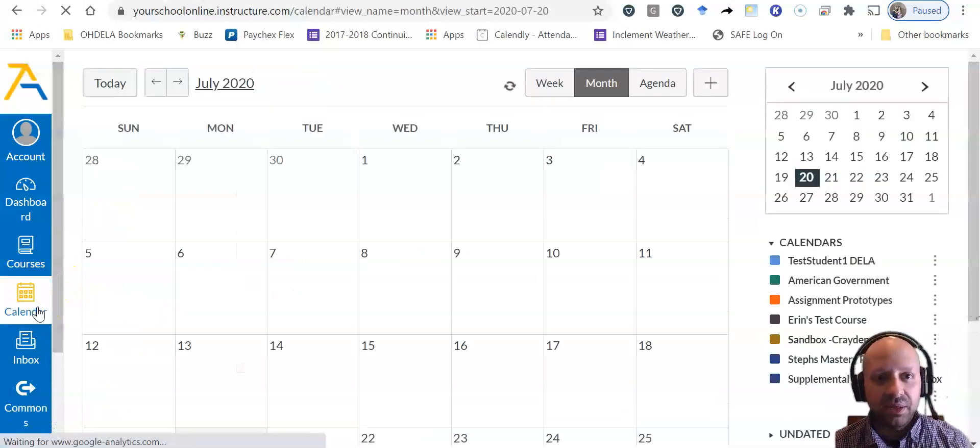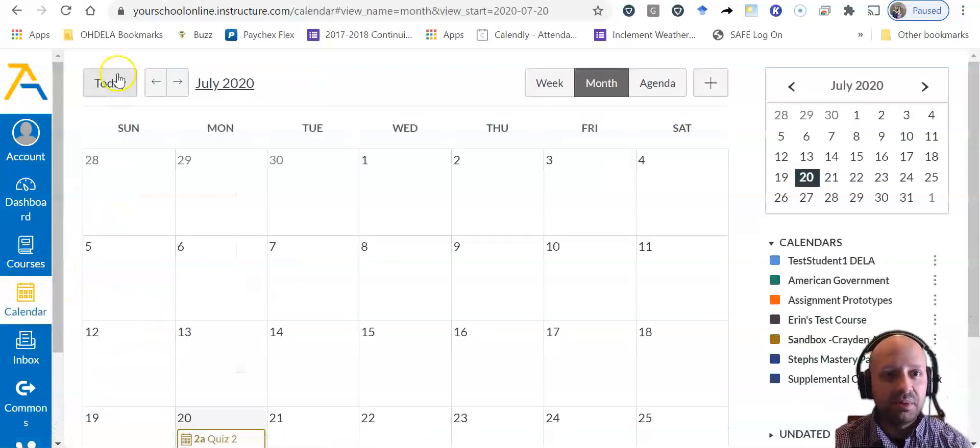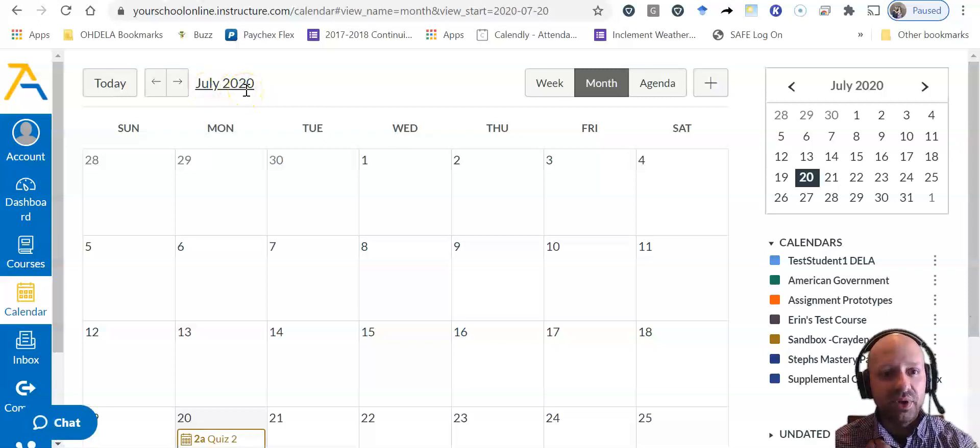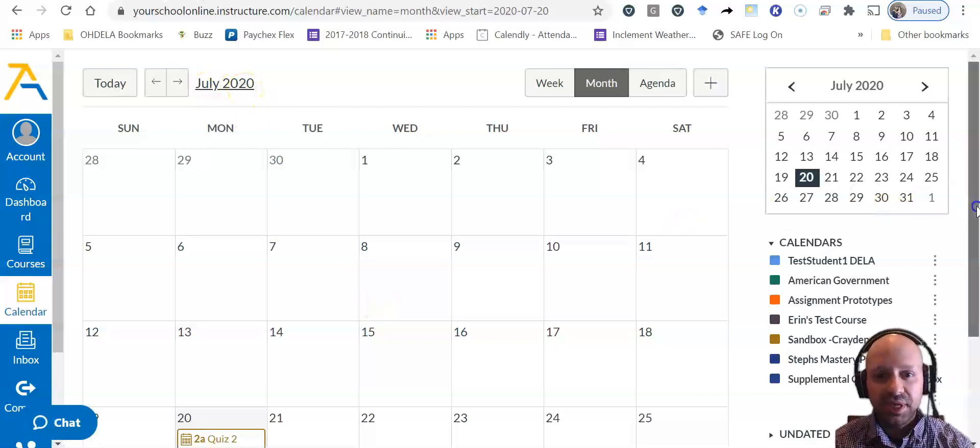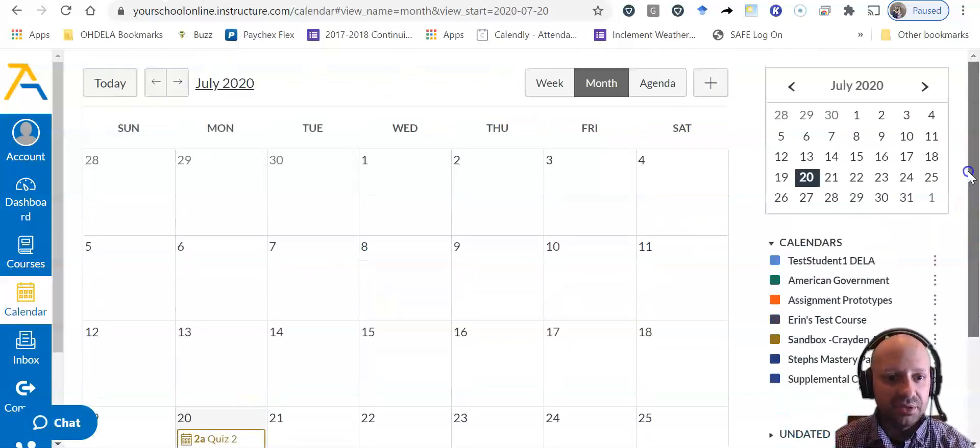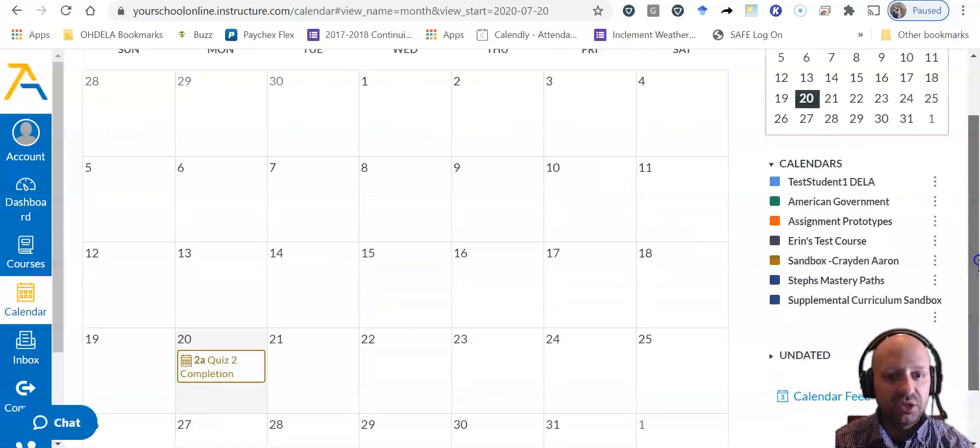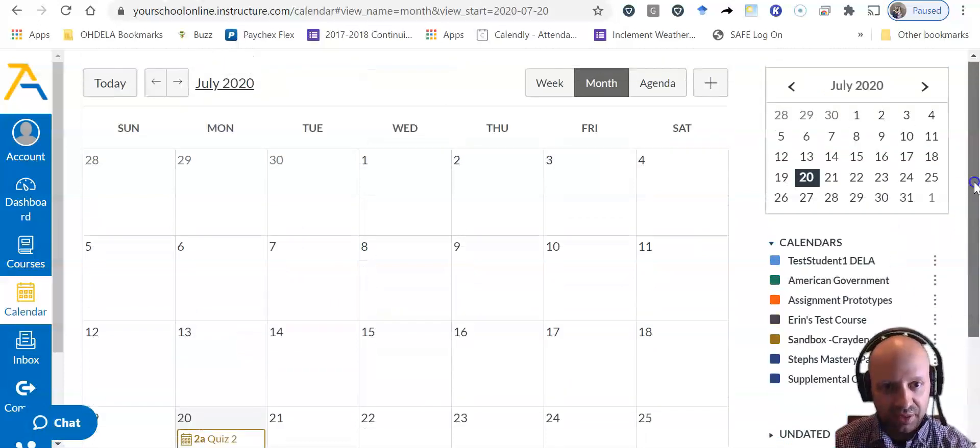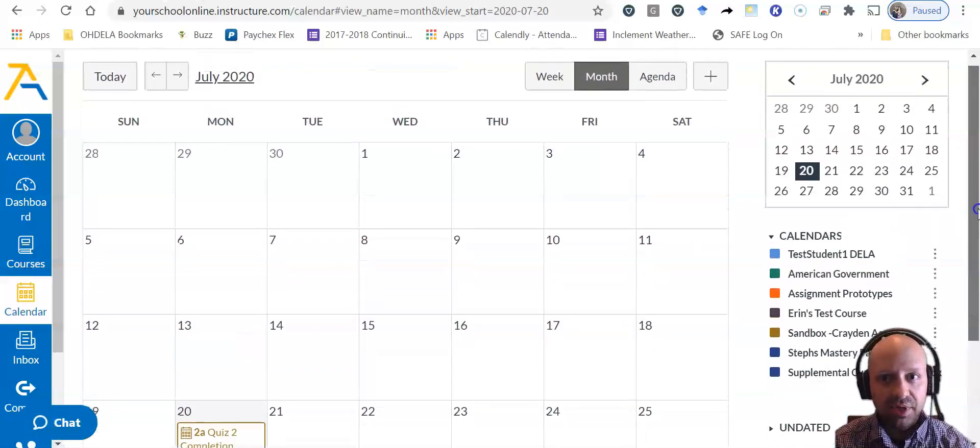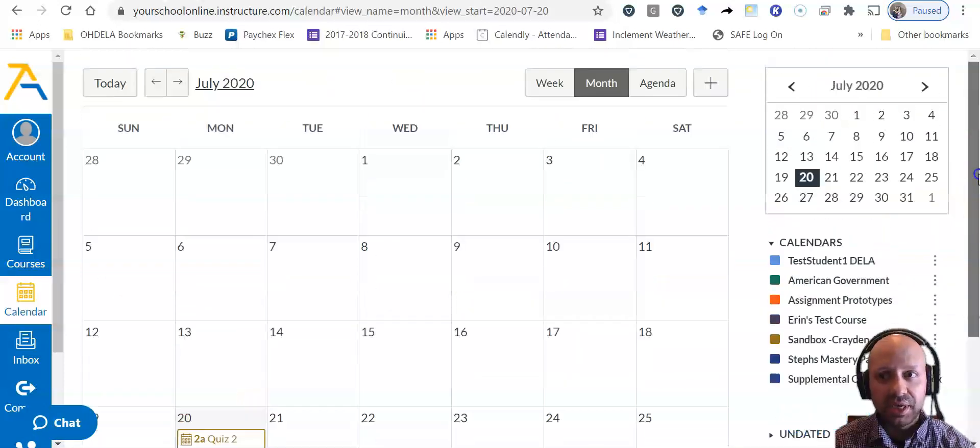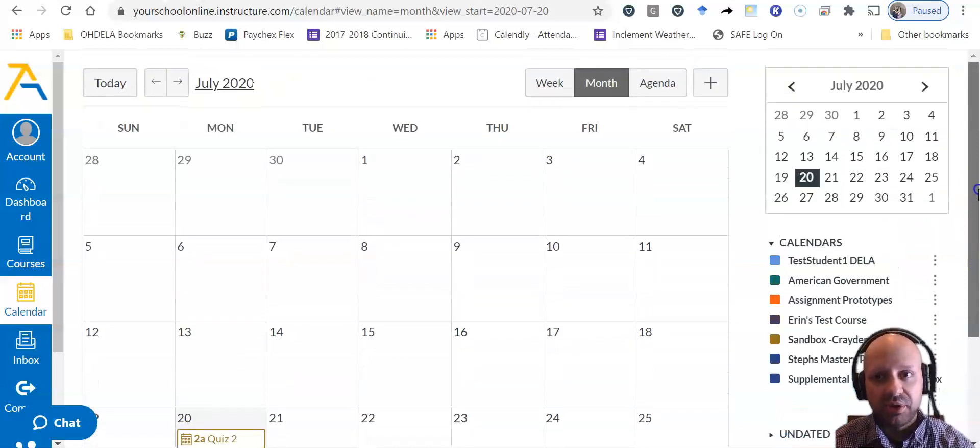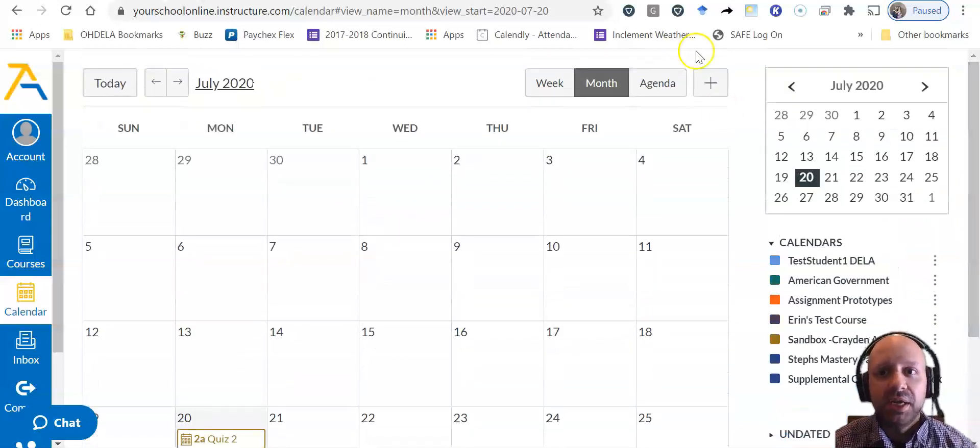Once my calendar loads up, you'll be able to see that this is July 2020. Today is July 20th. But we're going to schedule an event for tomorrow, which is July 21st.